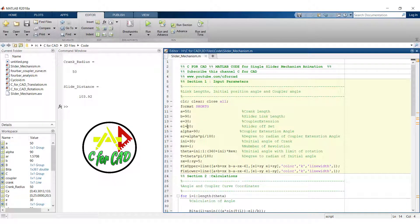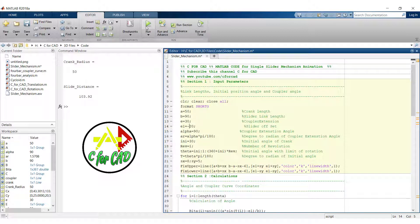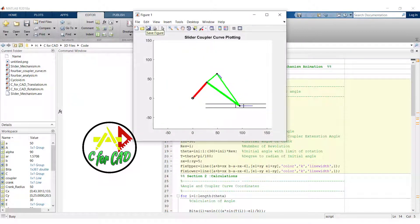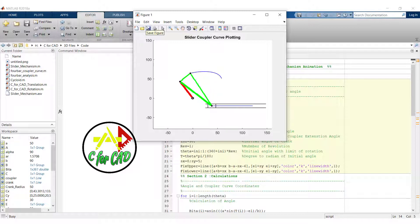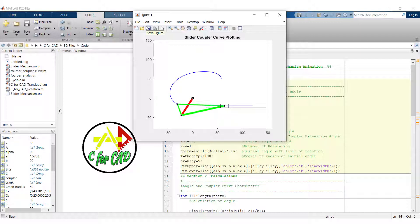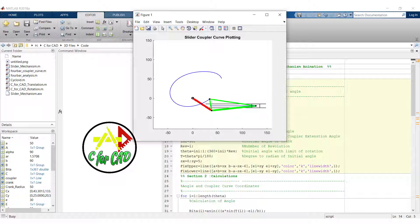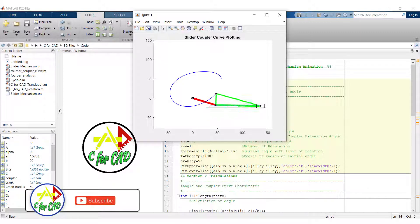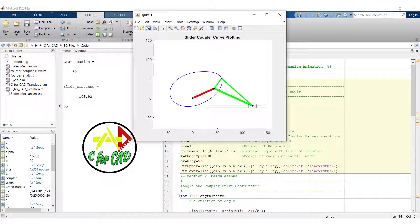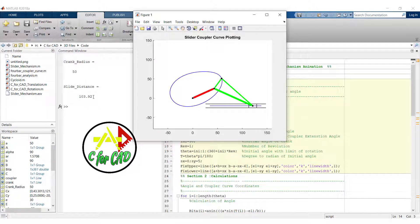Now we will change it to minus 20. Again run this code. So here we can see that the slider distance is same for the plus 20 and minus 20.